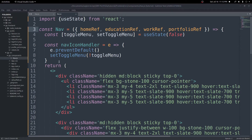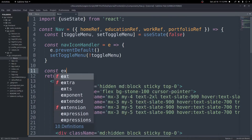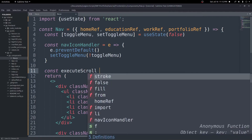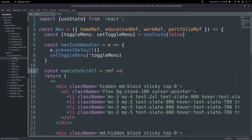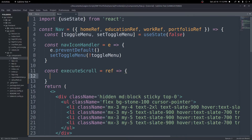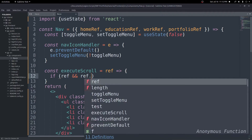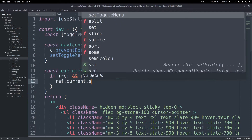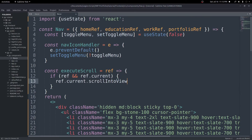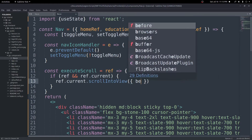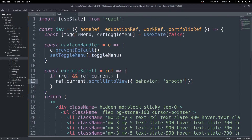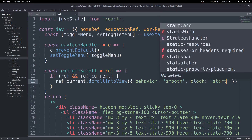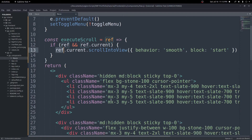Now let's create a function called executeScroll that takes a ref parameter. Inside, we do an if check: if ref and ref.current exist — this prevents errors if something isn't loaded. Then we call ref.current.scrollIntoView() passing an options object with behavior set to 'smooth' and block set to 'start'. That's all we need to scroll to whichever element the ref points to.